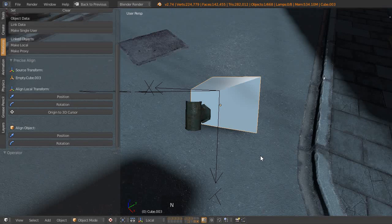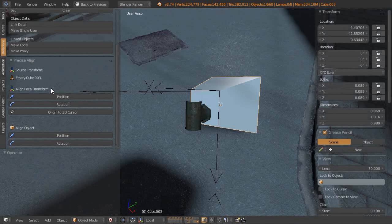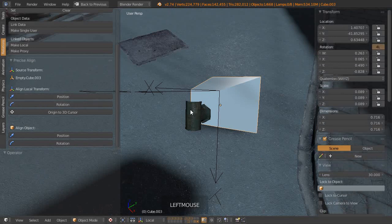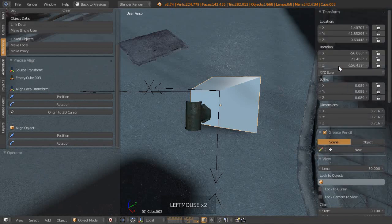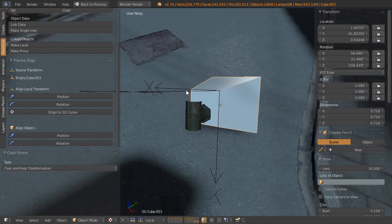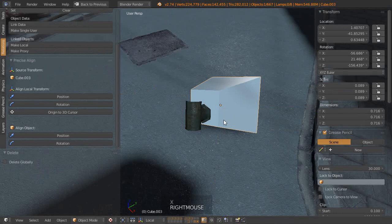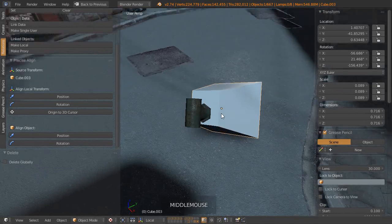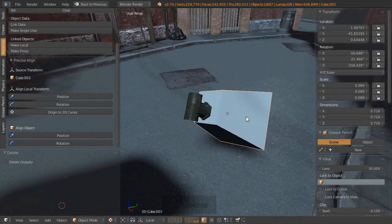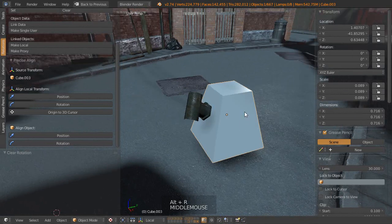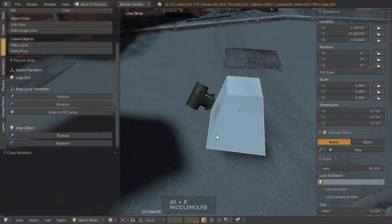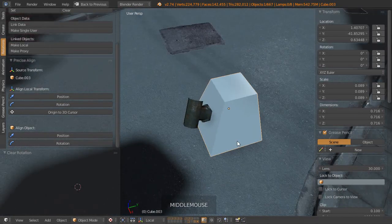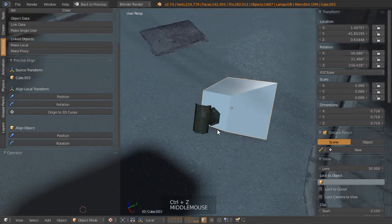If we take a look with the N key in the property sidebar, you can see the rotation values are currently zero. If we want to just come over to the Align Local Transformation and set that to Rotation, you can see that this has now altered that. In fact, let's switch that back over to Euler. Then what we can do again is just clear the parent, Alt+P, clear and keep transformations, and just delete that empty. Then we can find that that has been realigned. In fact, if we go Alt+R, you can kind of see that it's aligned it to the world in that orientation, but we can just keep it into position where it is.